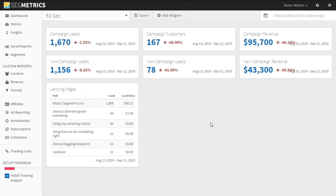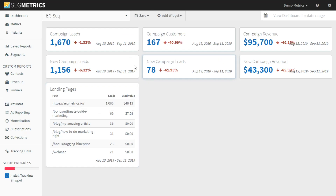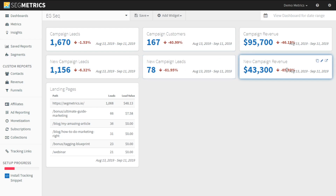Let's drag that down. Now we have the landing pages that people are coming from, how many leads we get, and the lead value of each of those landing pages, as well as the total new leads and the revenue for each of the pieces we want to look at. This is a good way to start that dashboard and see how much is coming through those campaigns.